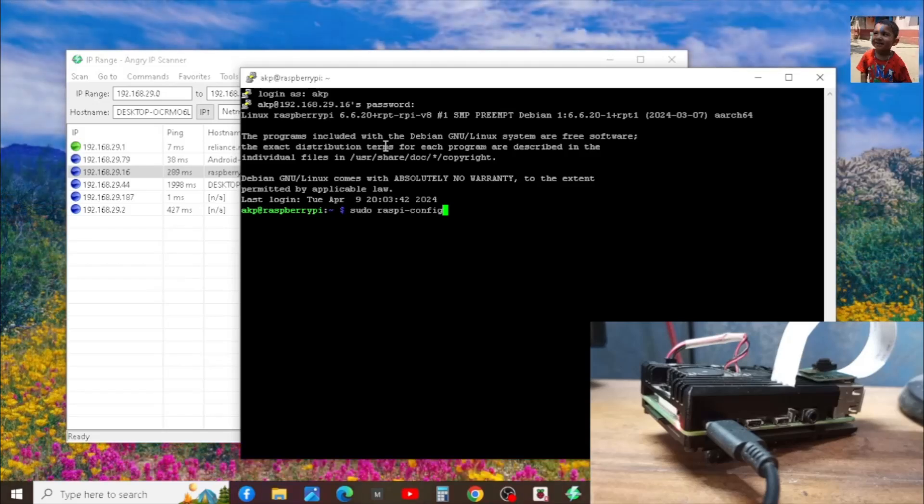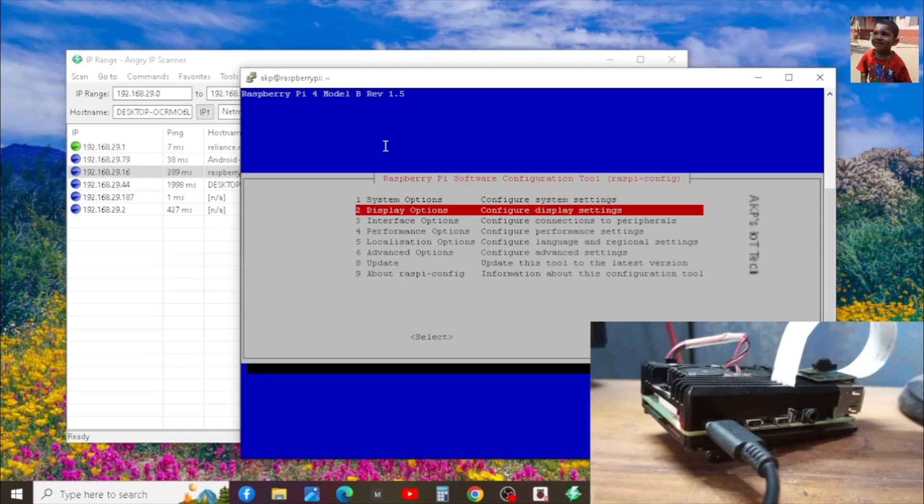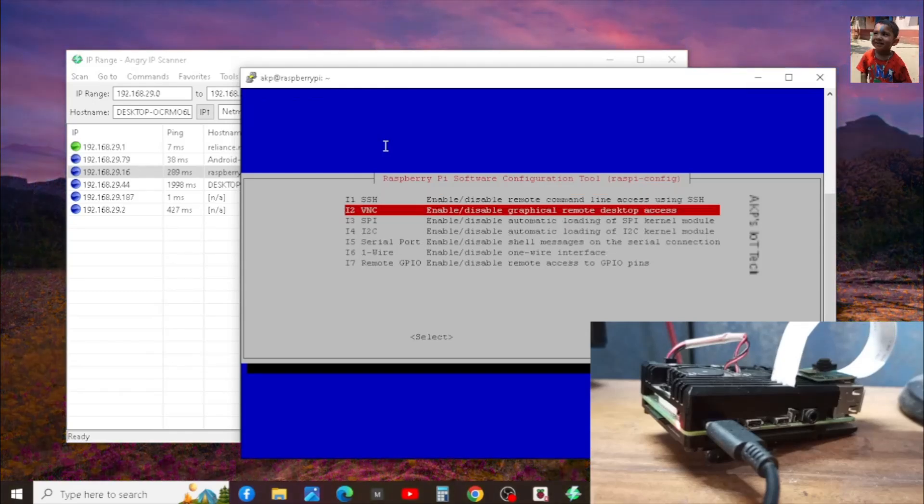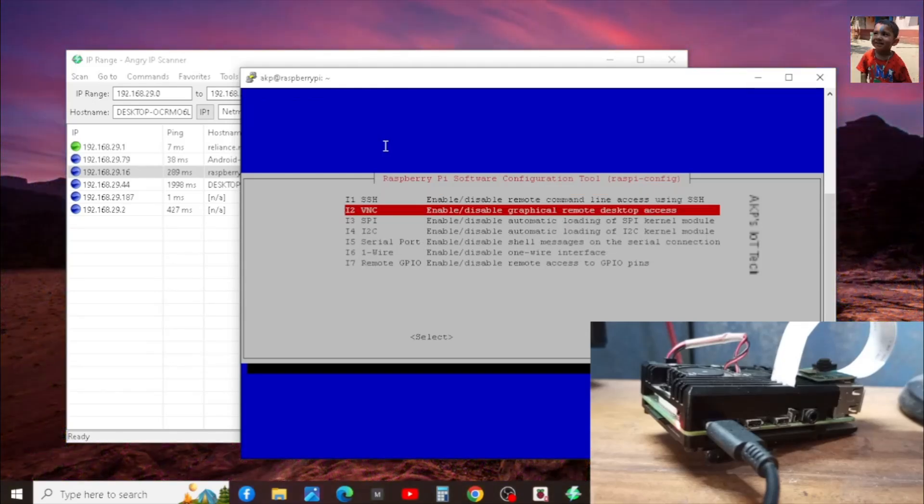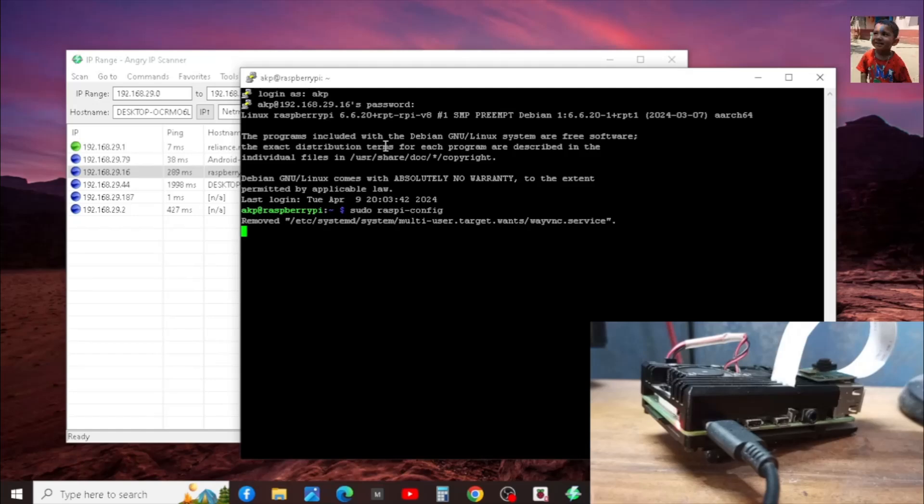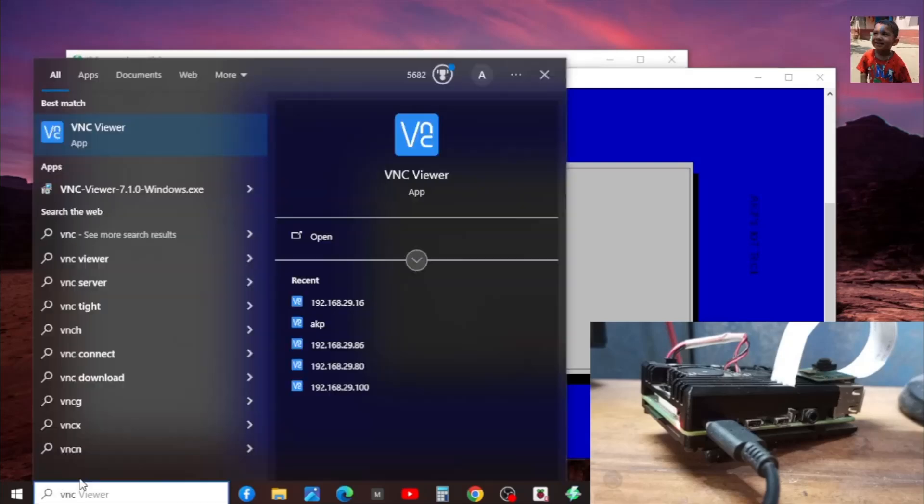To modify the Raspberry Pi 4B settings, we need to use sudo raspi-config. Next, go to the interface option. We need to enable the VNC server. By default, it is no. So, we need to make it yes. That's it. The VNC server successfully enabled in the Raspberry Pi 4B.